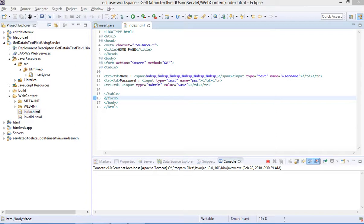Hi friends, in this video I am going to show you how to get data from an HTML page and check if the data is valid or invalid by using MySQL. It's similar to a user login page. I have created one login page and it will check if the user is valid or not. If the user is valid then it will show user ID, first name, and last name.